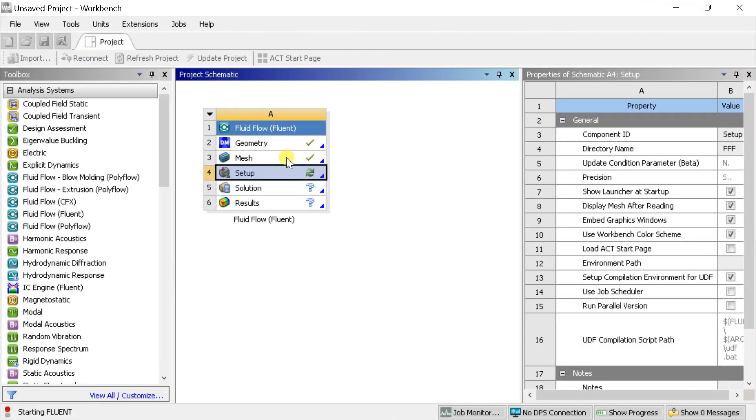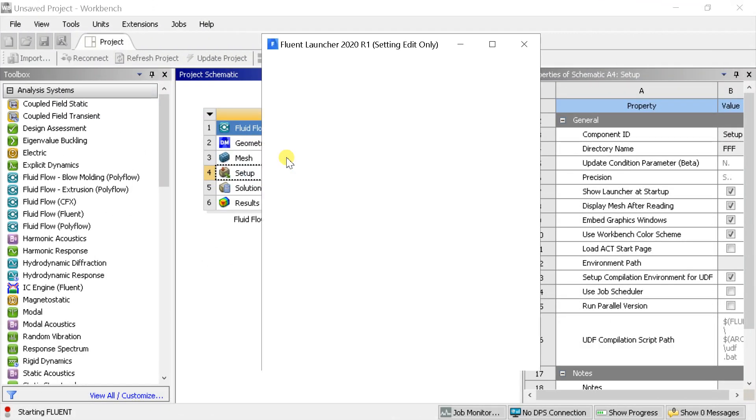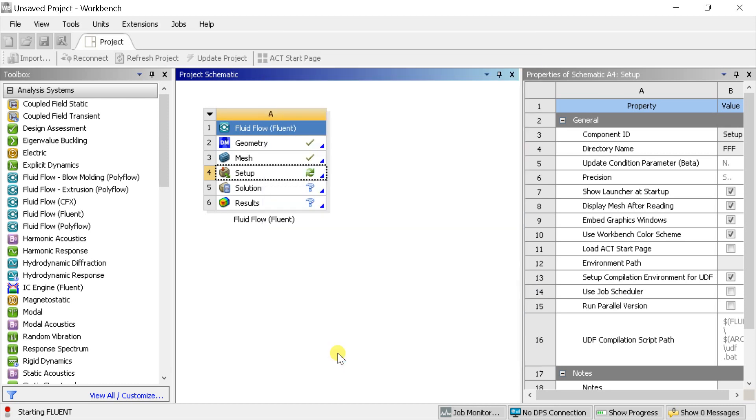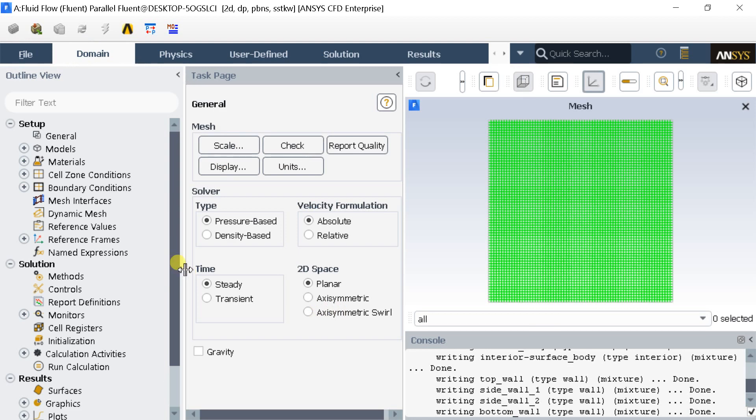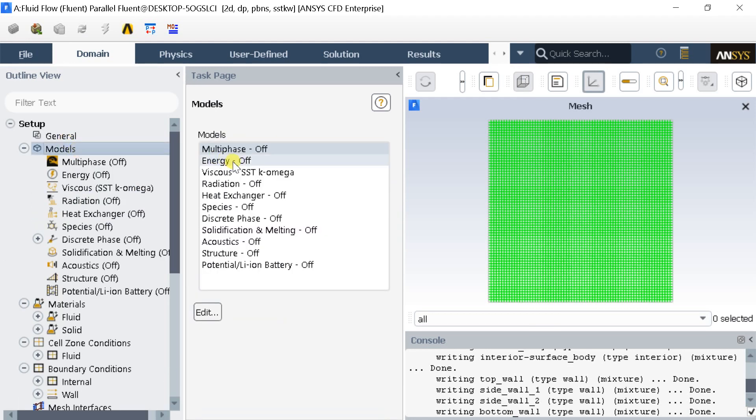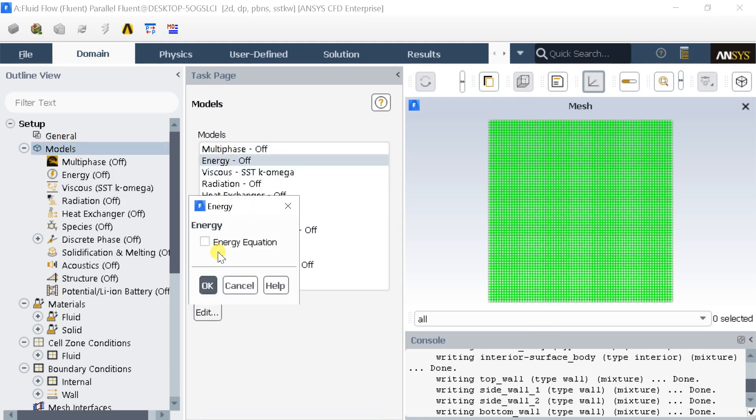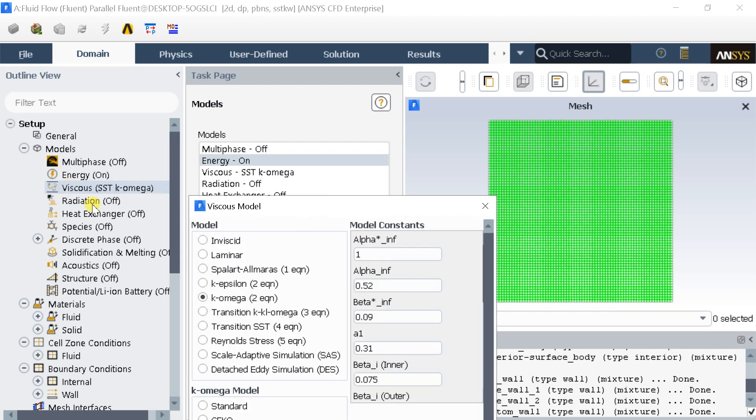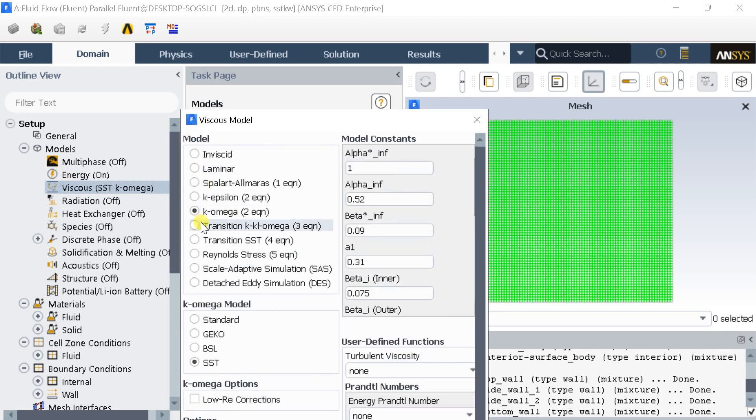Let's start with the solver setup. Select the double precision option. Click on start. Go to models and turn on the energy equation. Keep the default material properties and flow model.